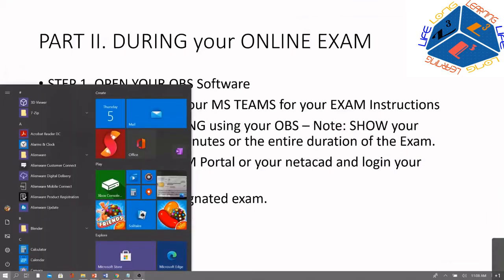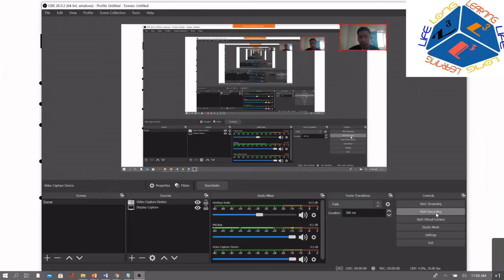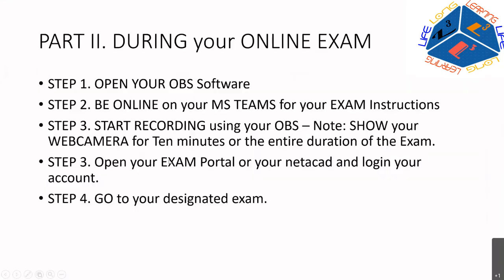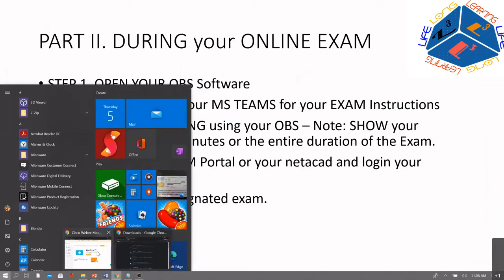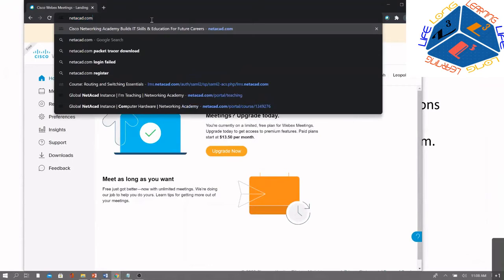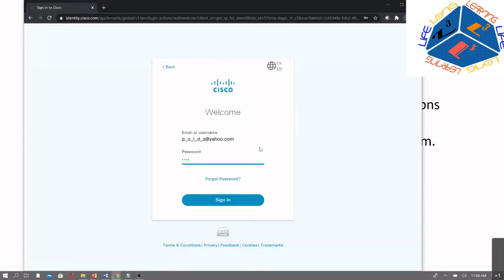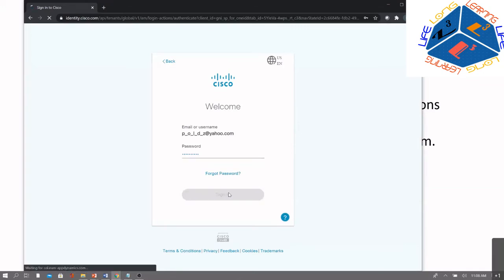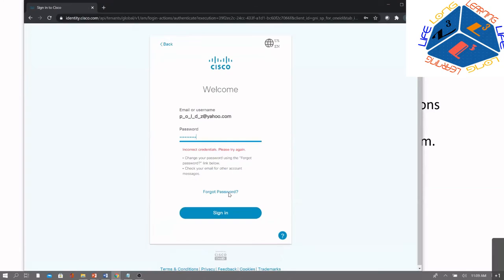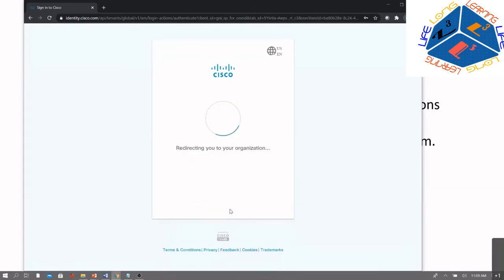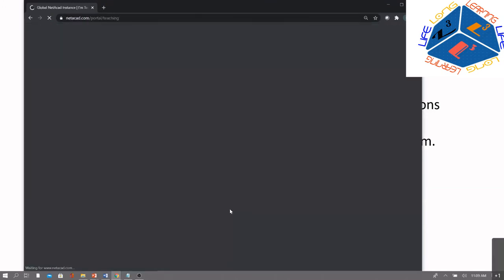To start capturing and recording your screen, click Start Recording. Then go to your exam portal. For example, I'll go to netacad.com and log in. Sign in to my Netacad account and attend my online exam — in this case, the Computer Hardware class. After logging into your exam portal or LMS (Learning Management System), navigate to your course.